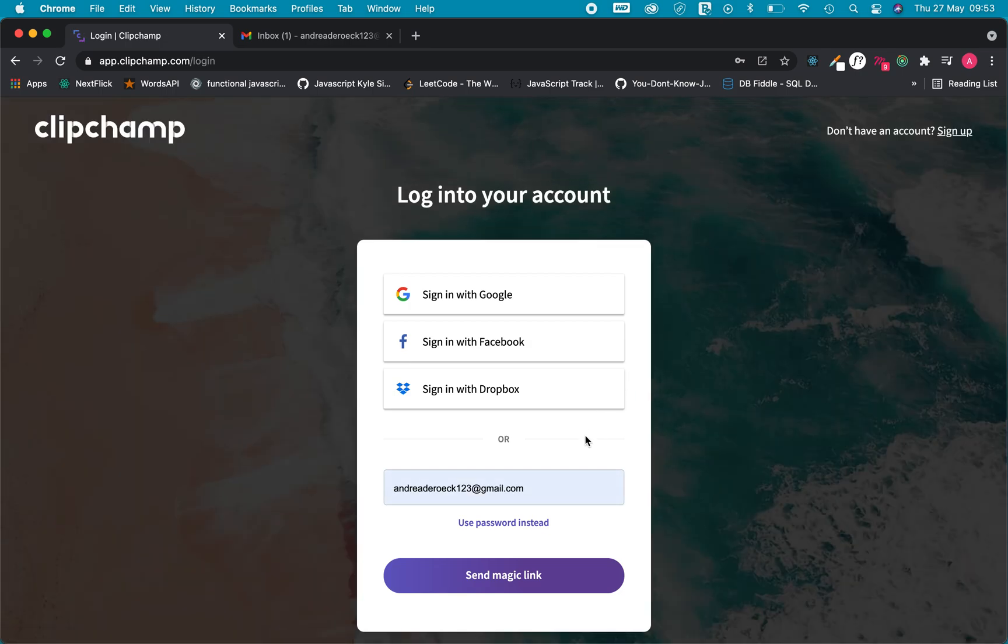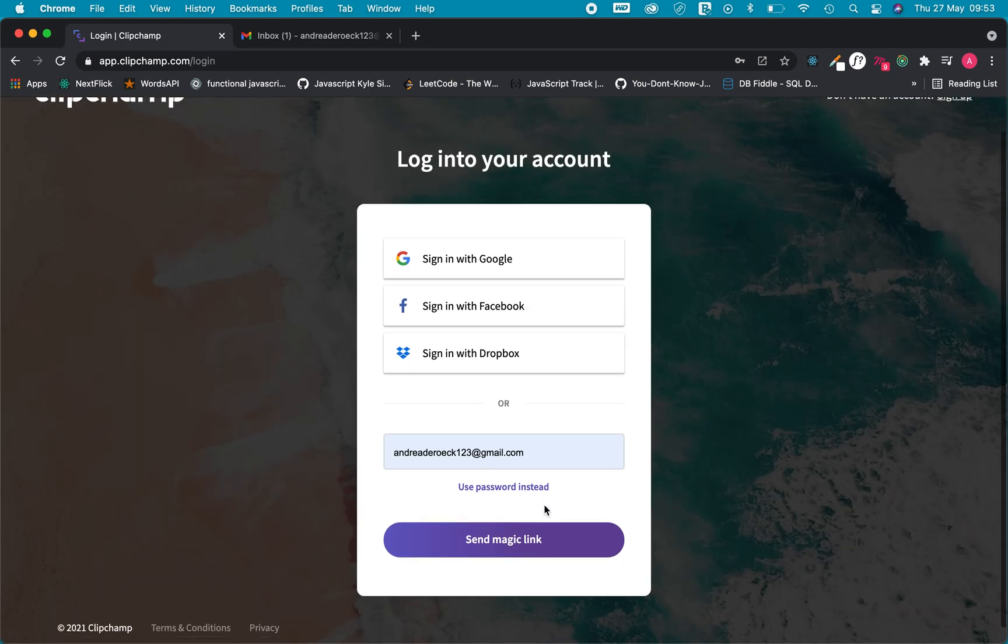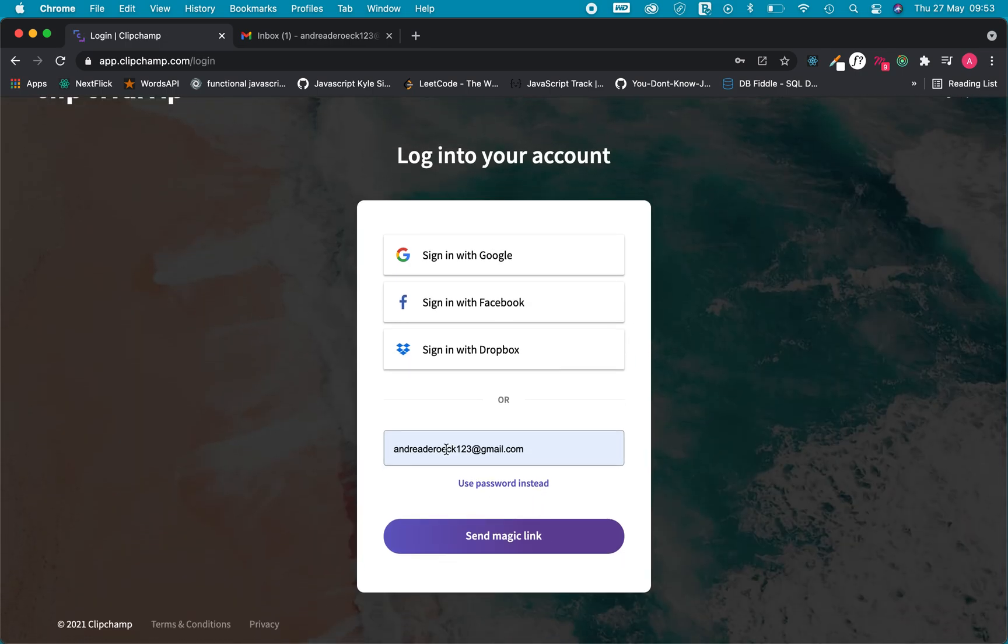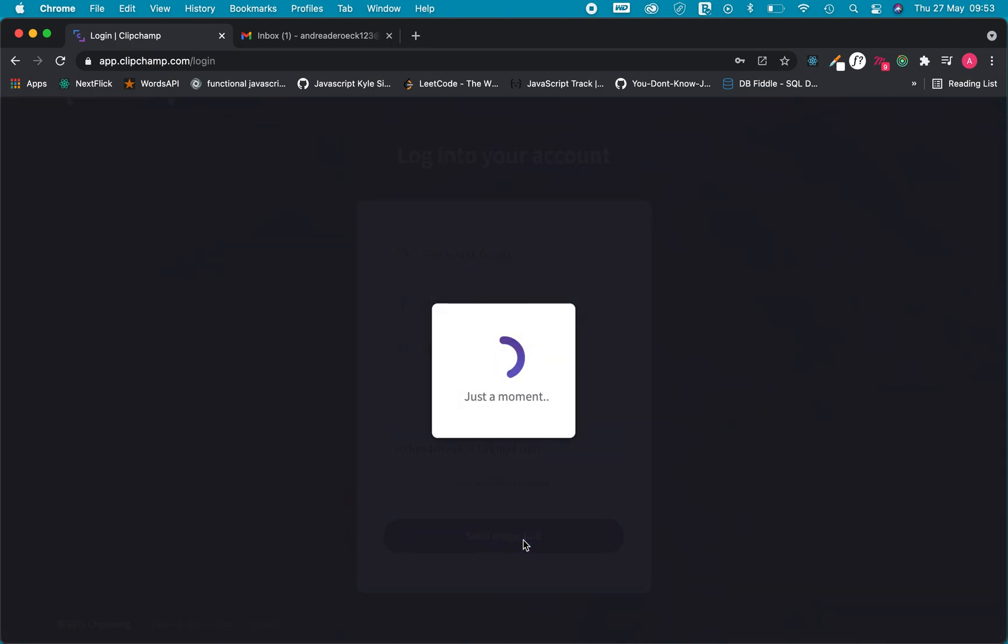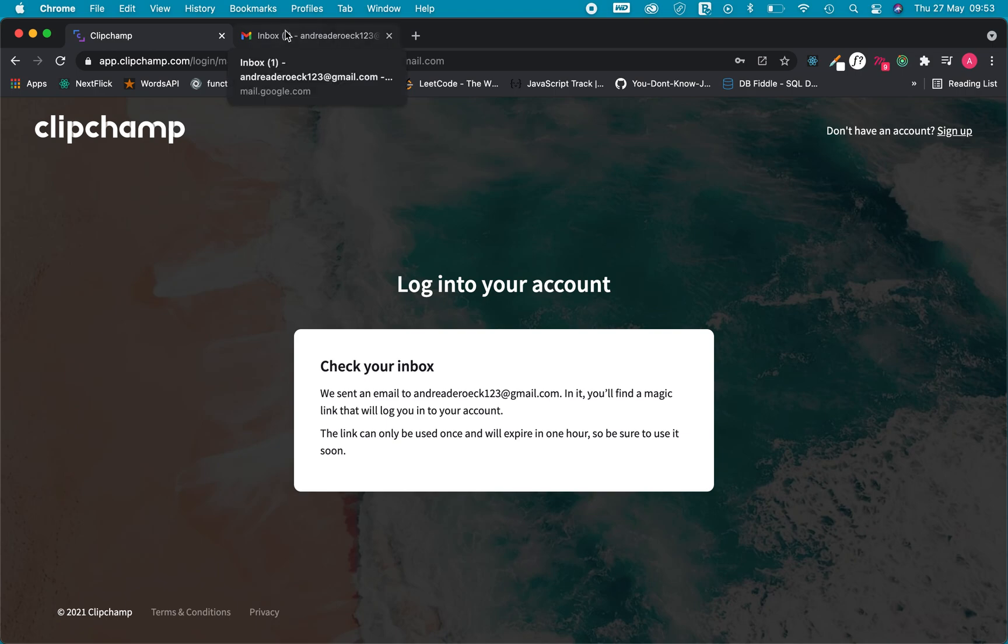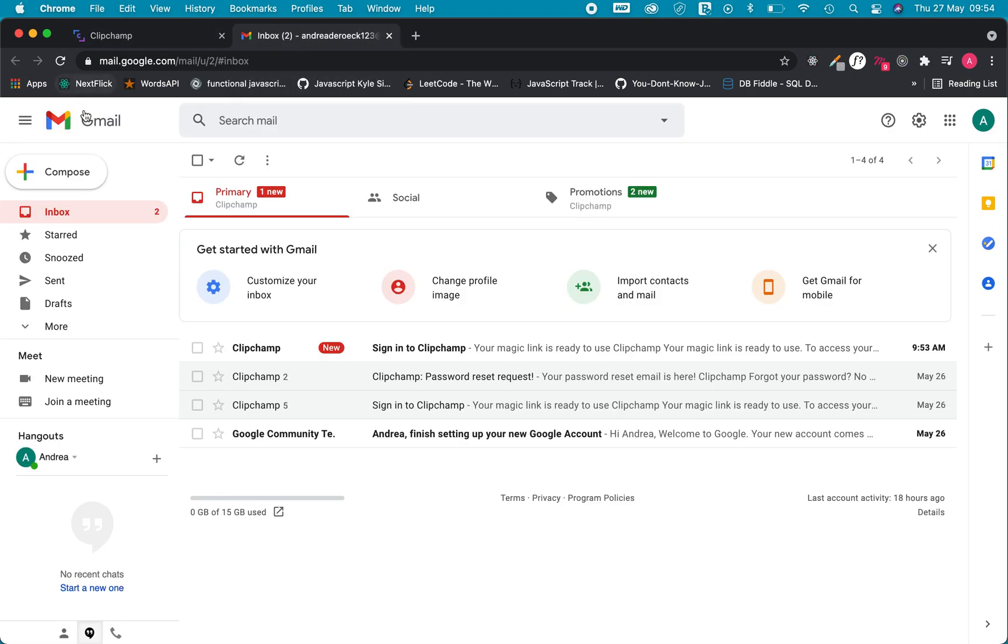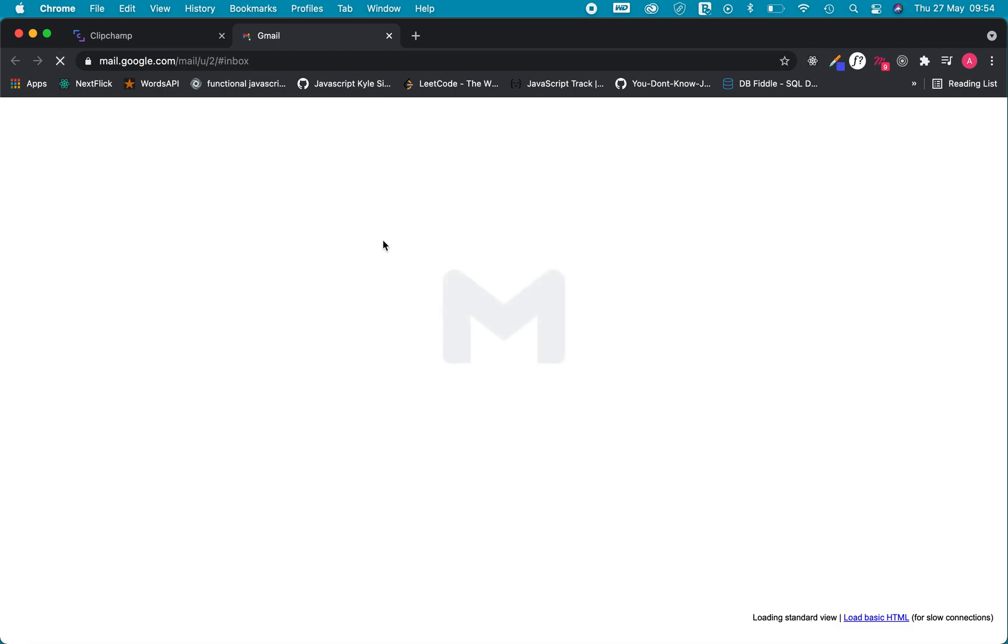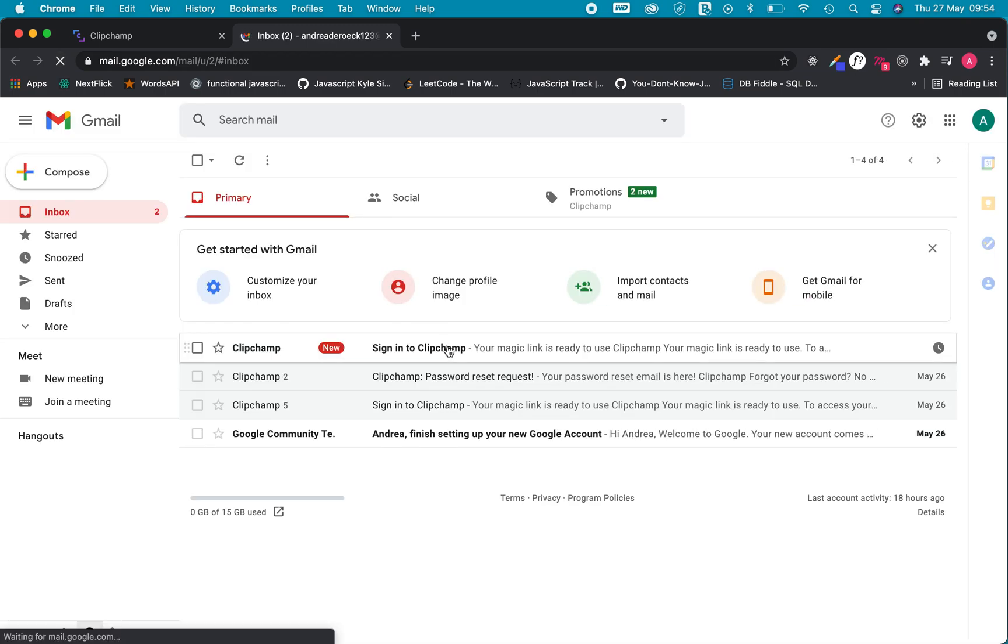Once we say log in there's two ways we can do this. I can say send magic link if I haven't set up a password yet. That means you will have to have the email open that your ClipChamp is connected to because a link will be sent there and you will be able to access your account then.